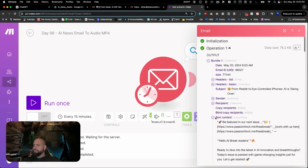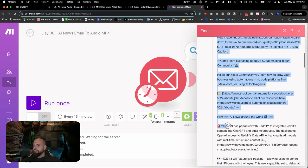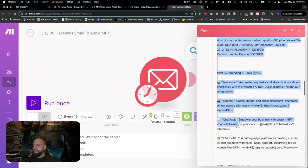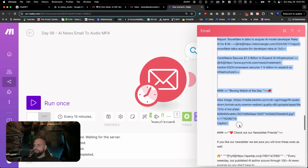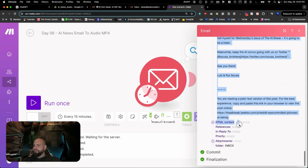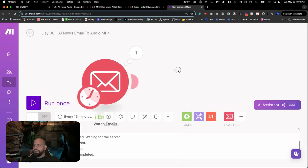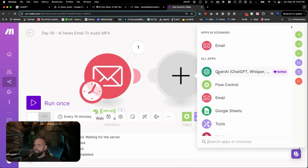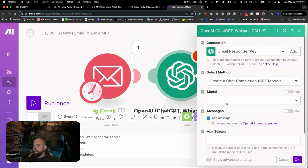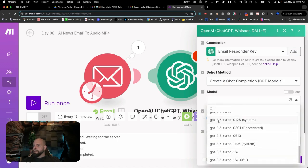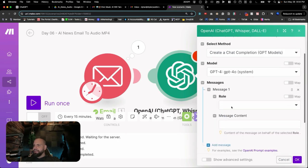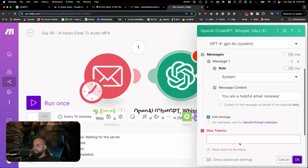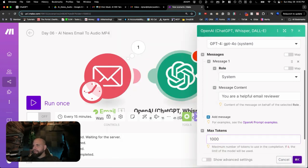What we're going to do is we're going to go down into here, and we're going to select all of this information because there is a lot of information in here, and we don't want all of this. All we want is just the straight news, not all the other call to actions and everything else inside of here, so we're going to select all of this, and we are going to create the next email module. It's going to be a ChatGPT completion, and we're going to select the model, the latest one, GPT-4 with a little O here, and we're going to add in a role system. We're going to tell it you are a helpful email reviewer. Max tokens. Let's give it 1,000. Click OK.